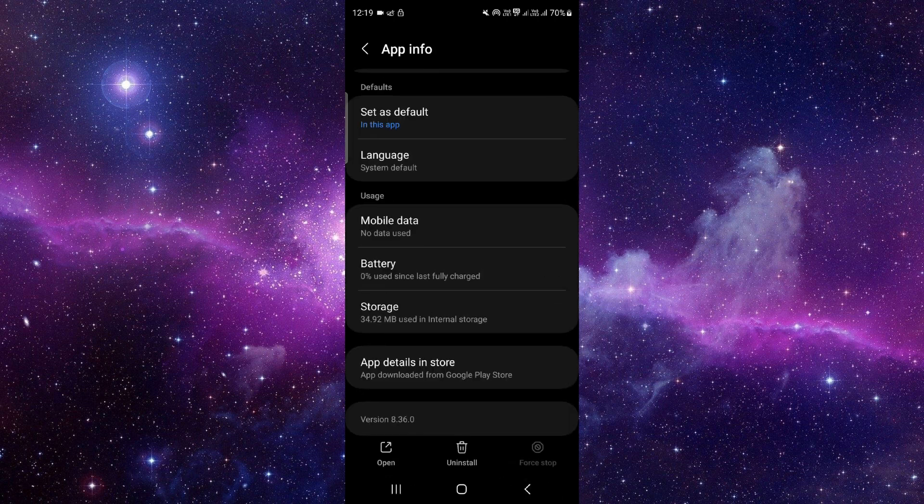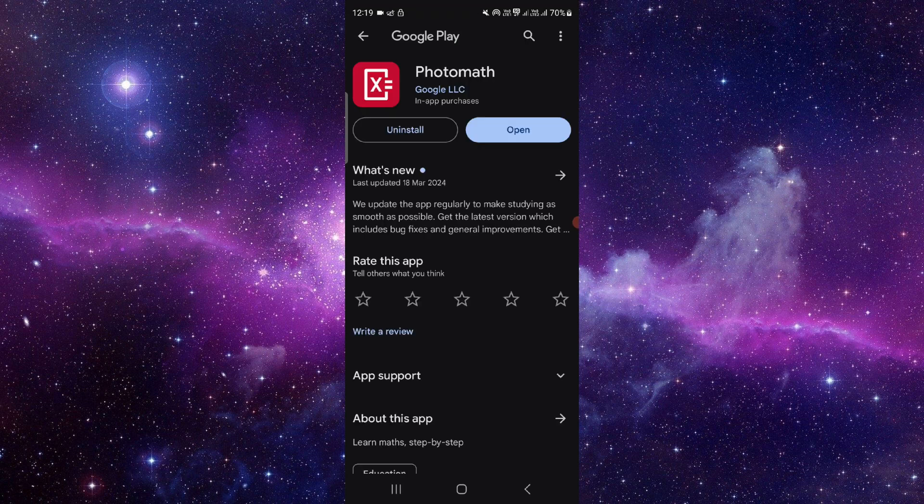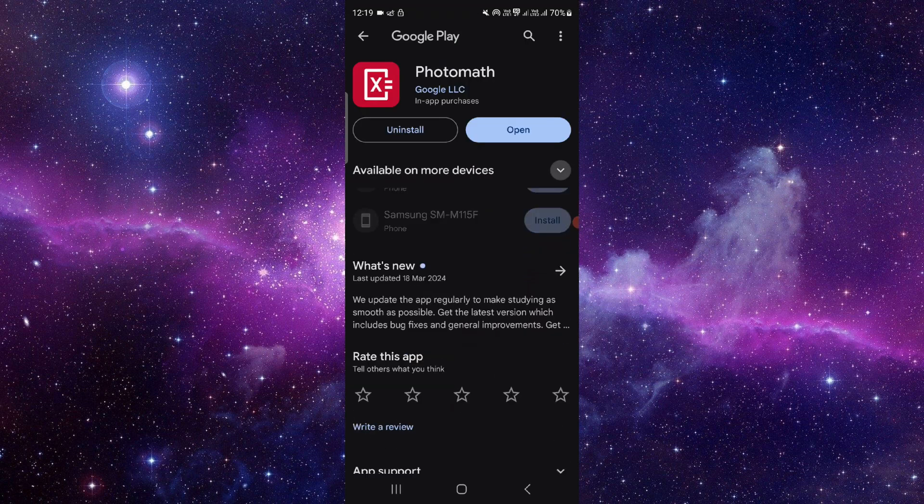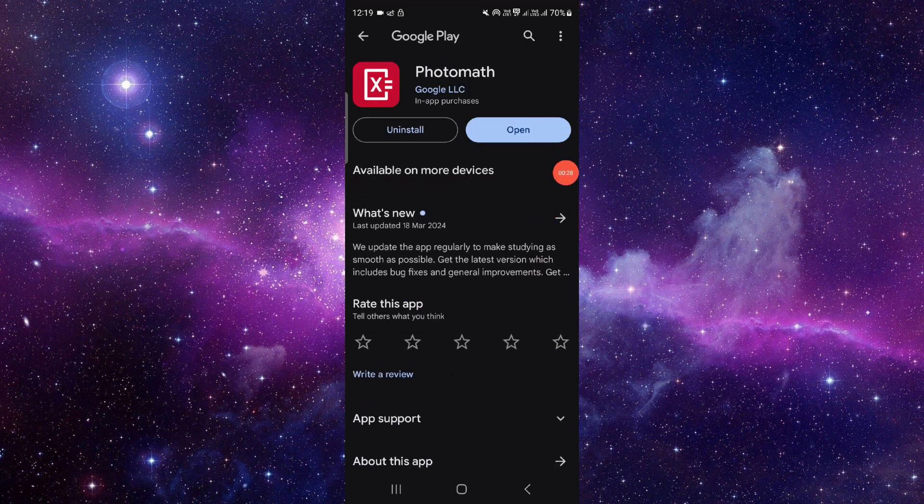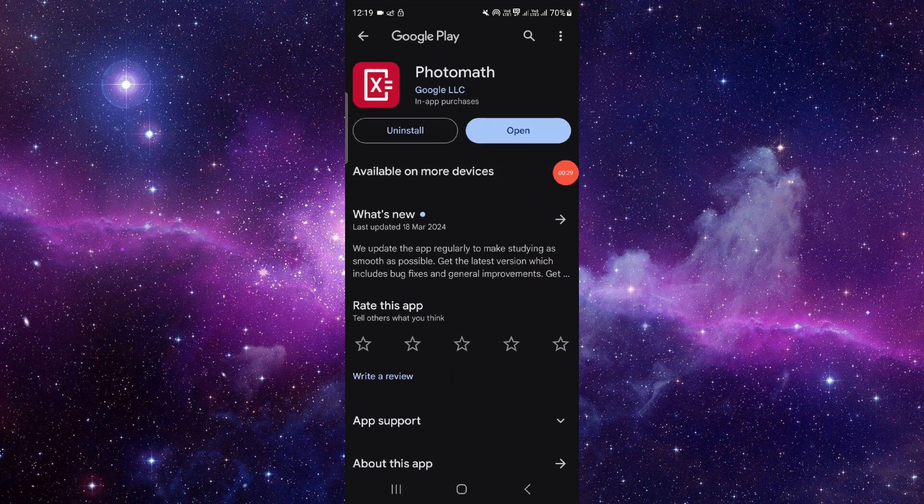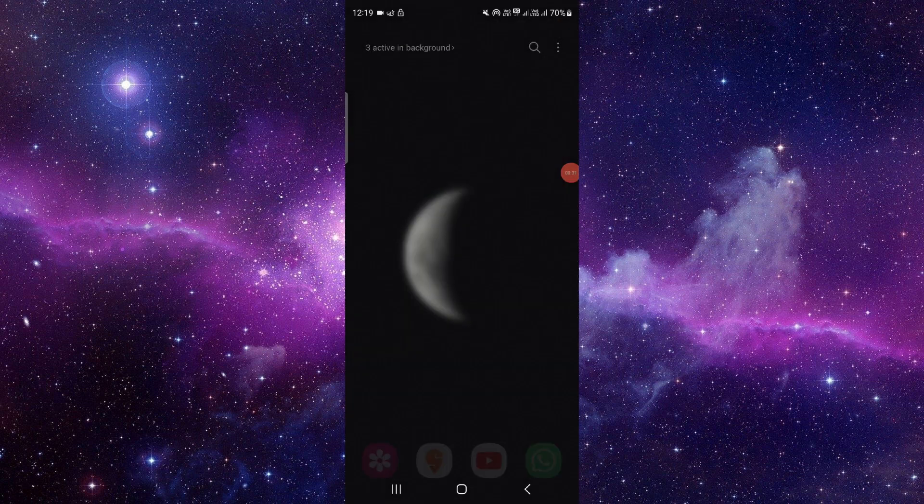Now all you have to do is update the app. Click on the update option, and from here you can click and update. It will be fixed. So this is how to fix the Photomath app not working.